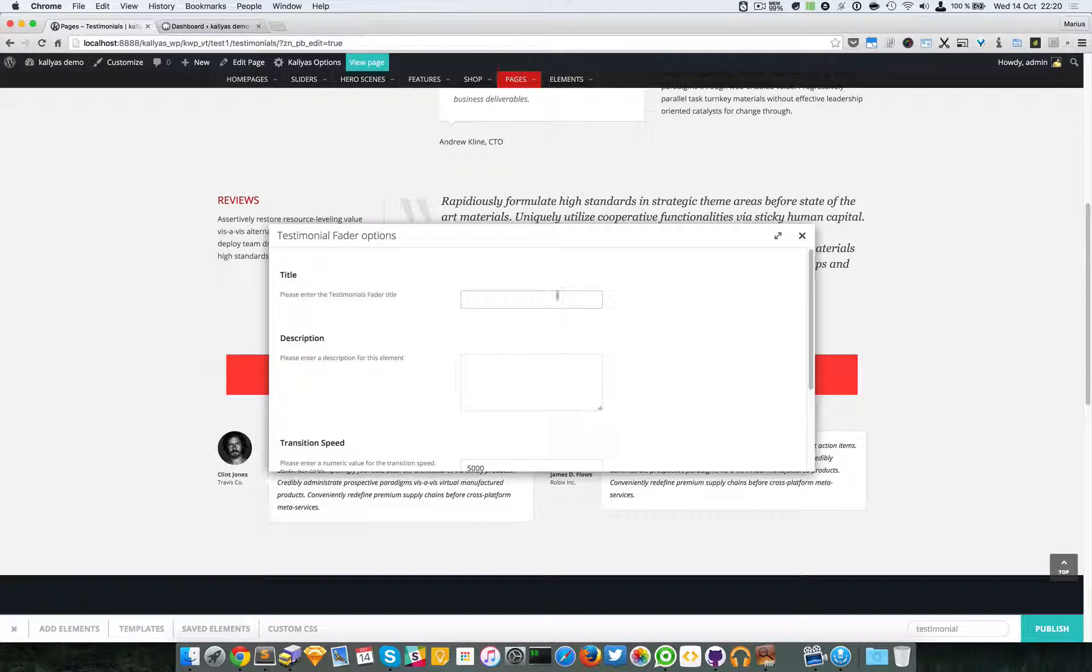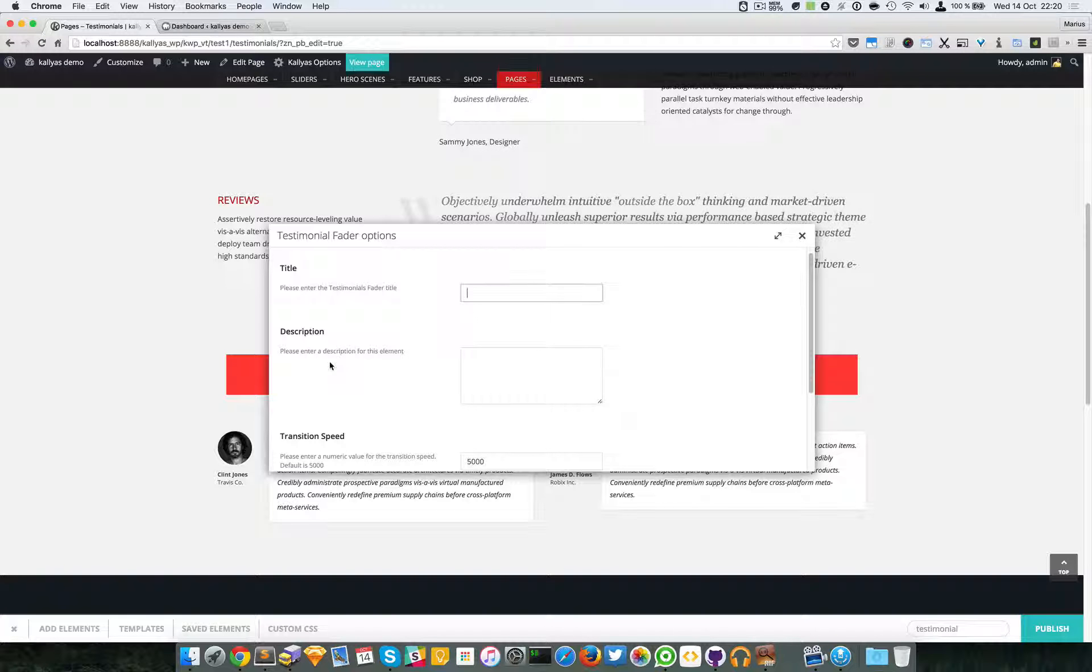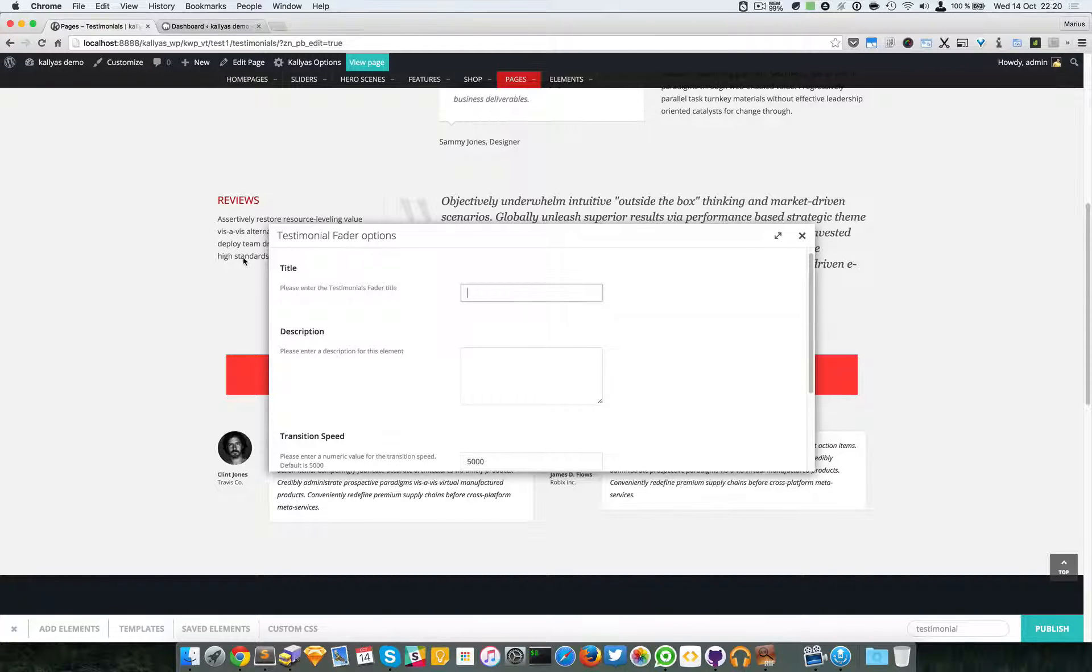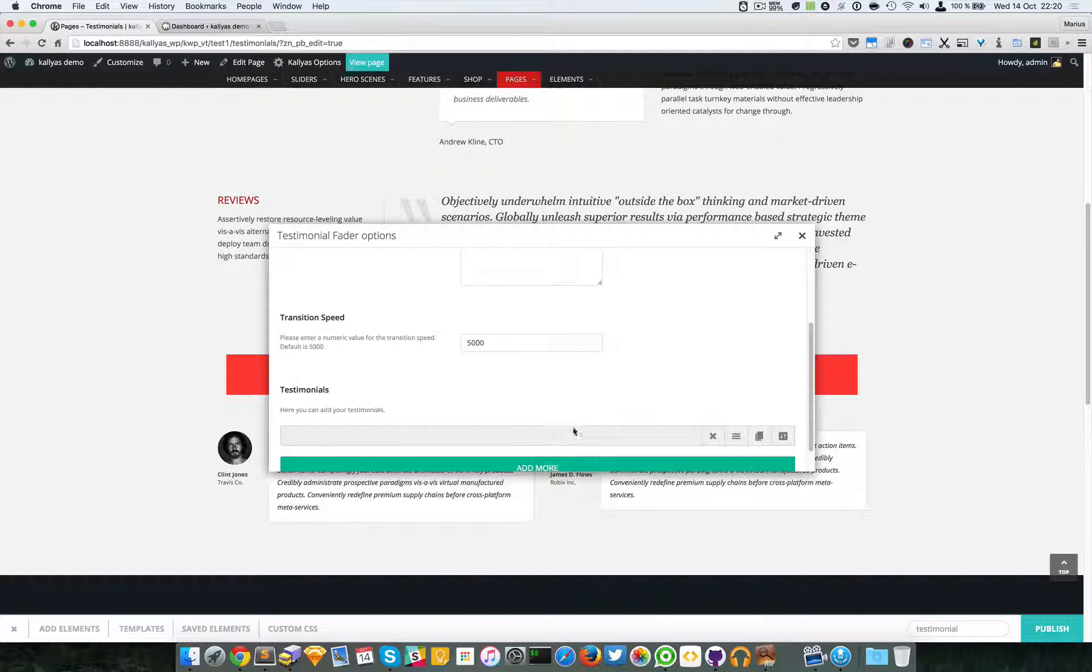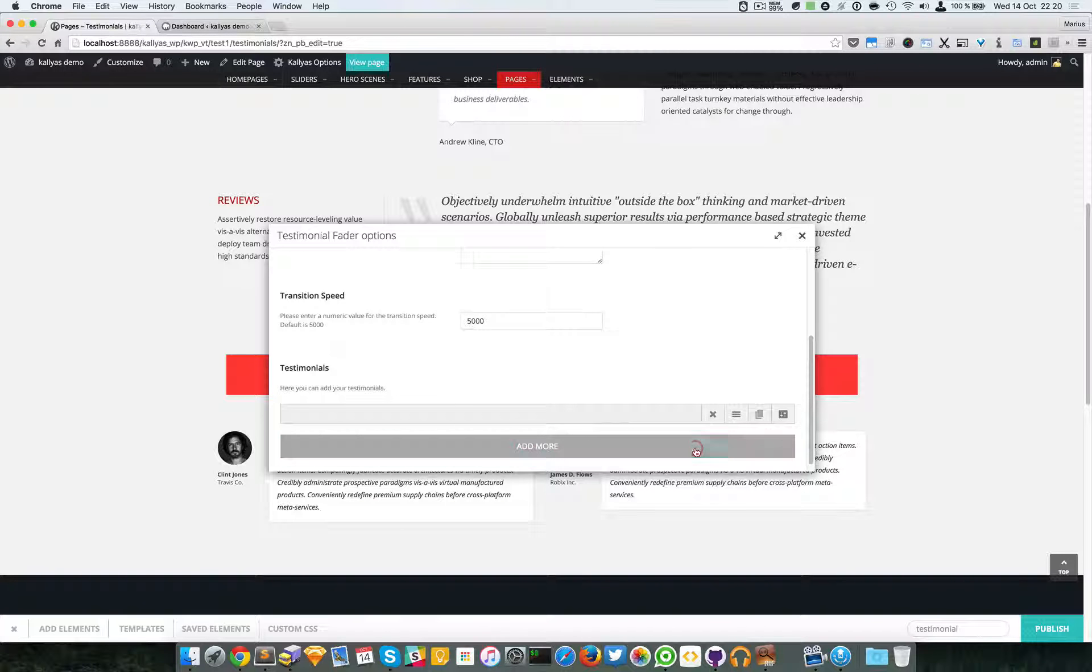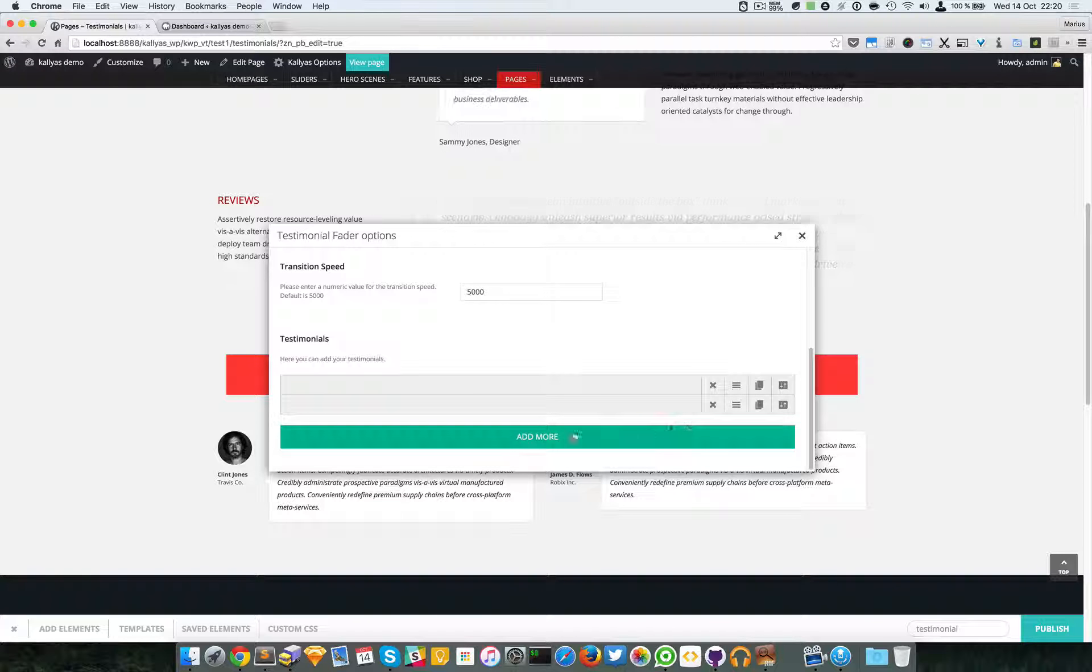can see, I can add the title, the description, set the transition speed, and add as many items as I want.